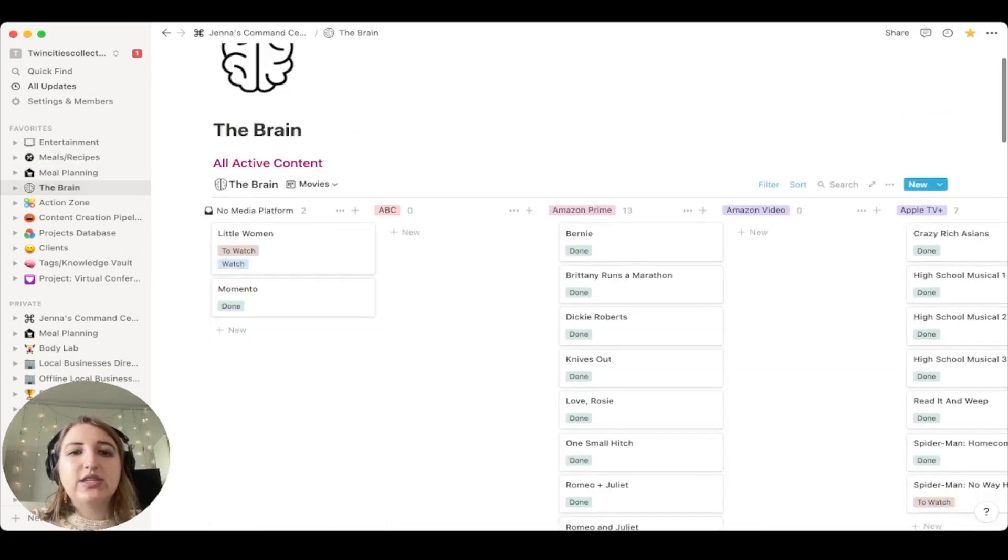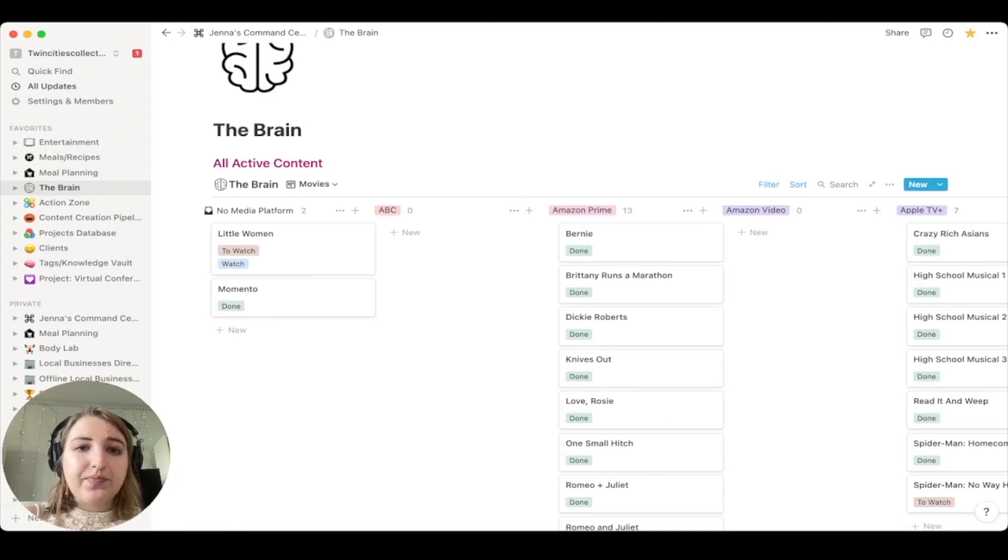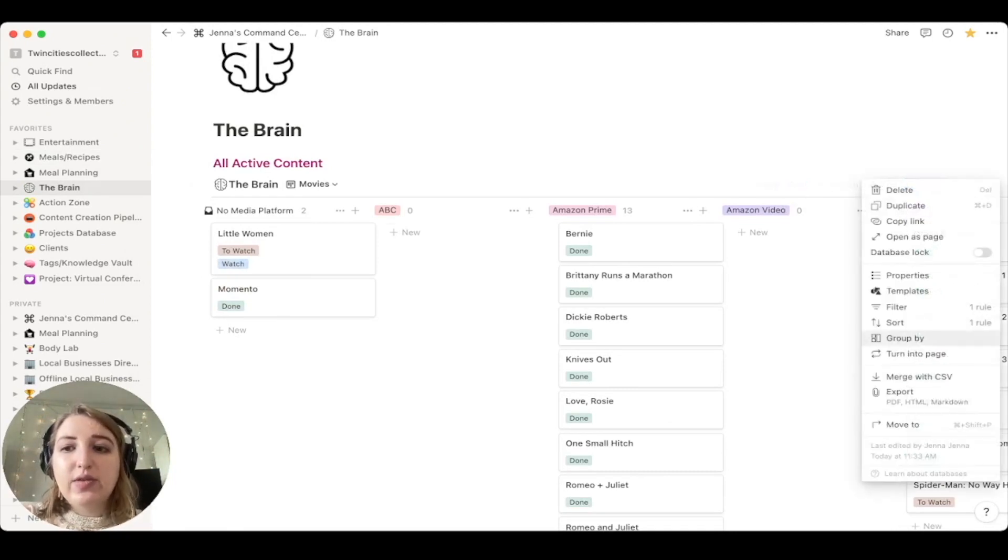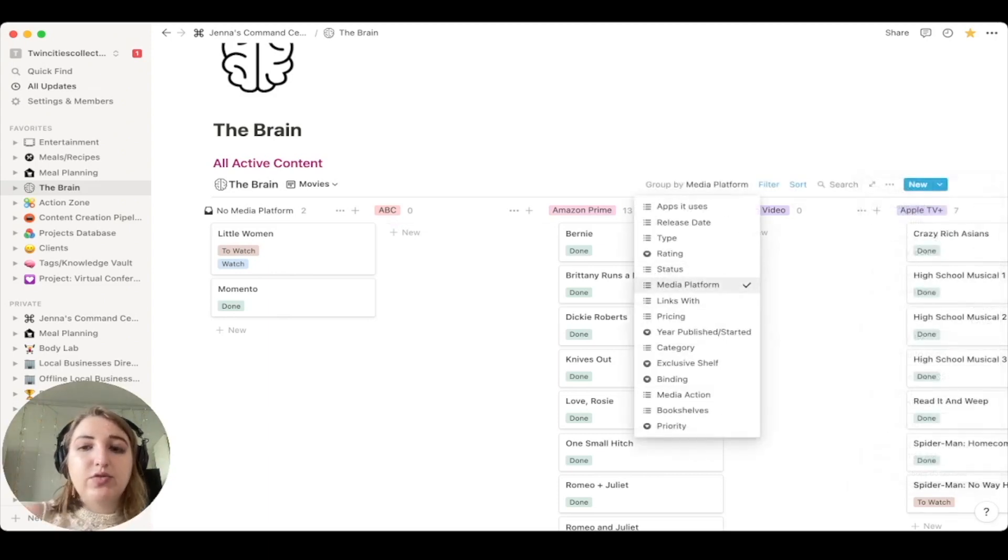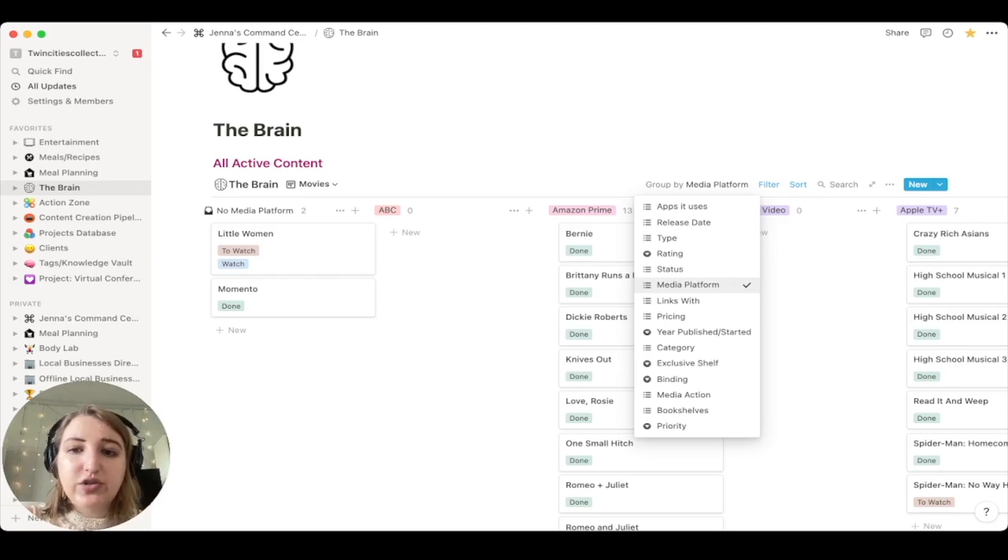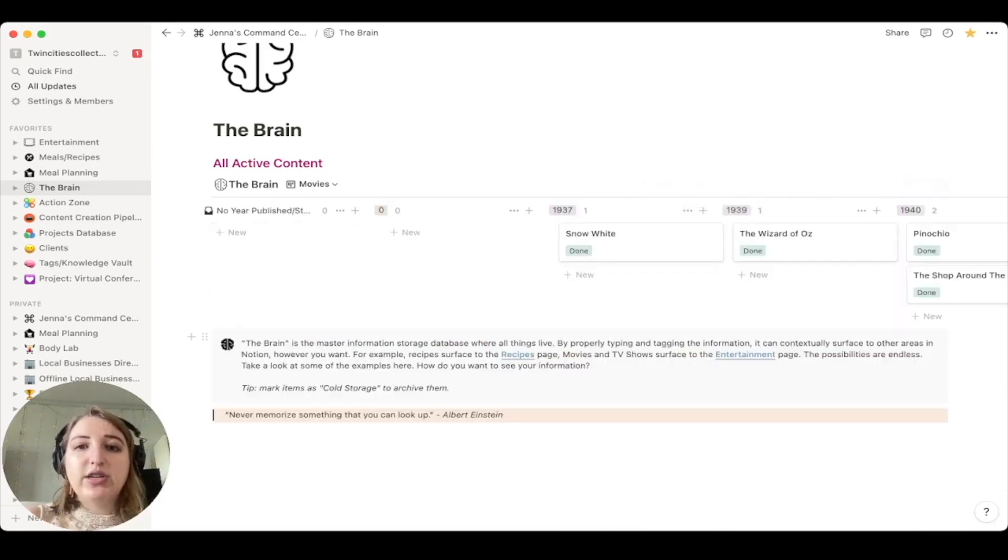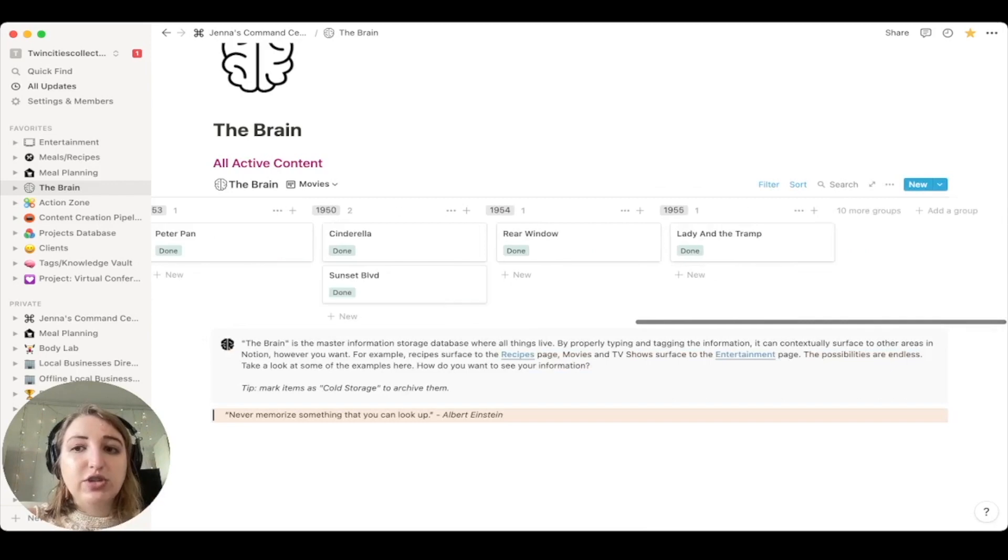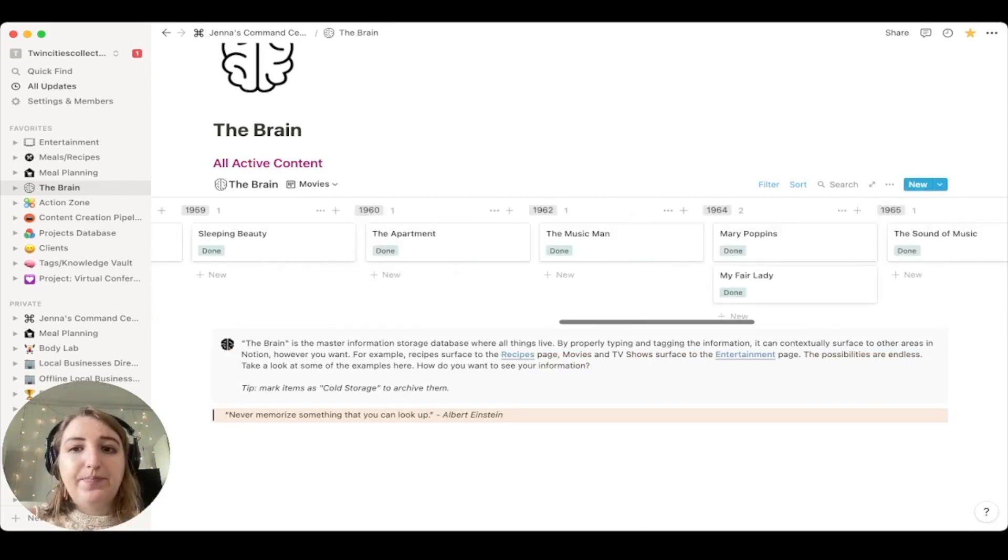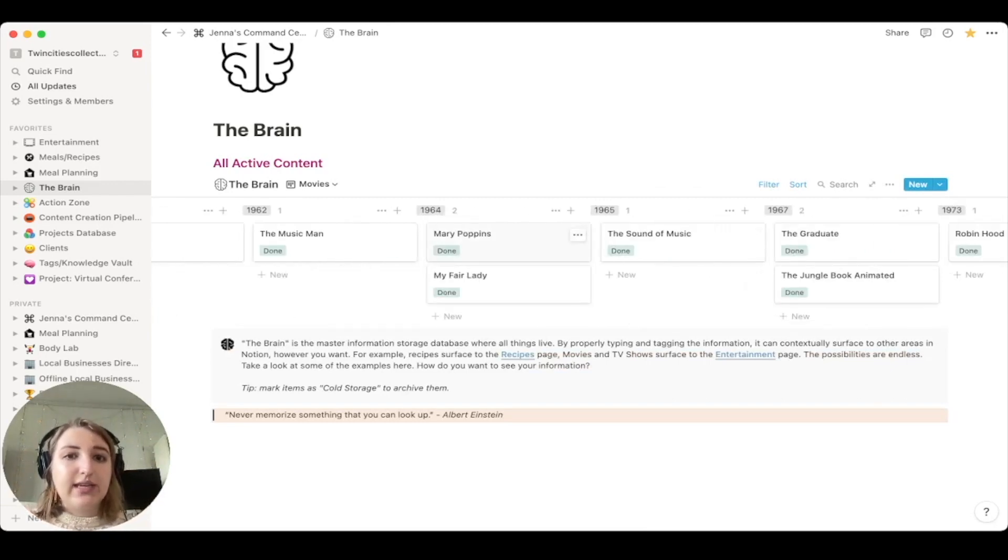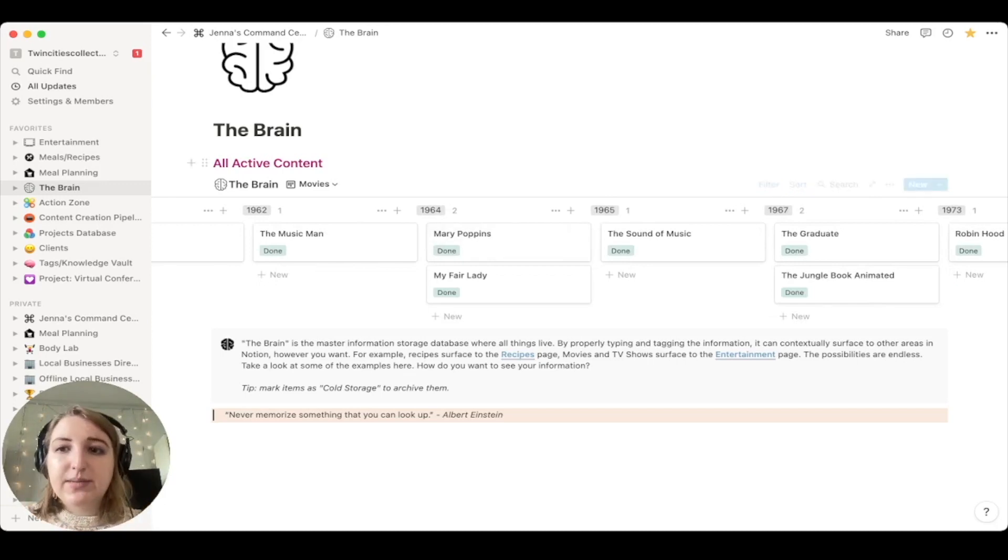Now, one thing to think about is if you end up doing more of the, let's go back to the brain. If you go back to, let's just say we're in movies. One of the other things you want to think about is how to organize them. So right now you can click group by, and right now it's grouped by media platform, but I could also change that to year published.